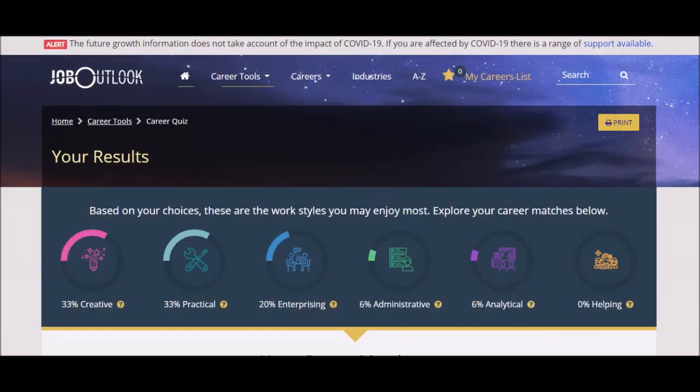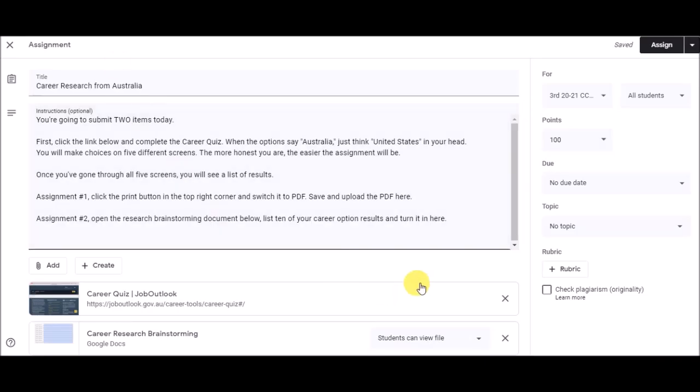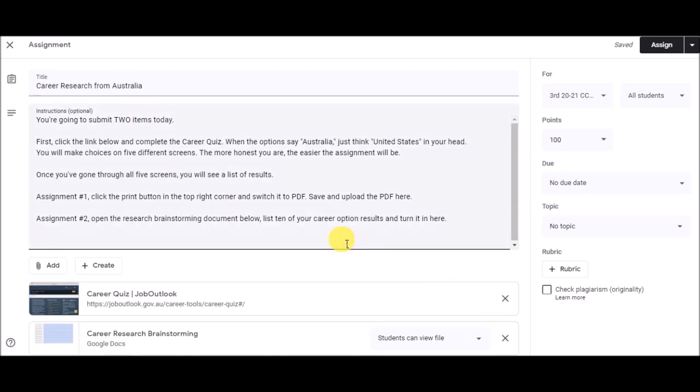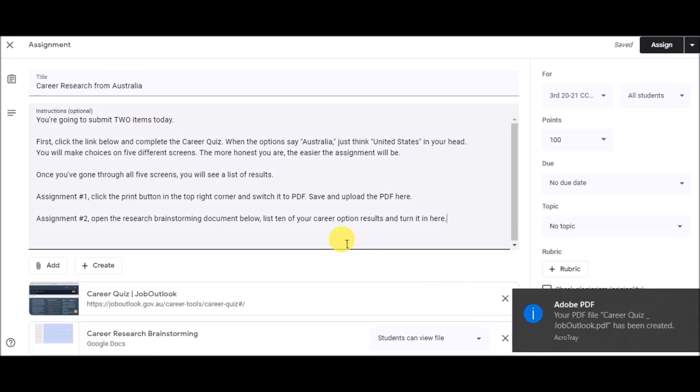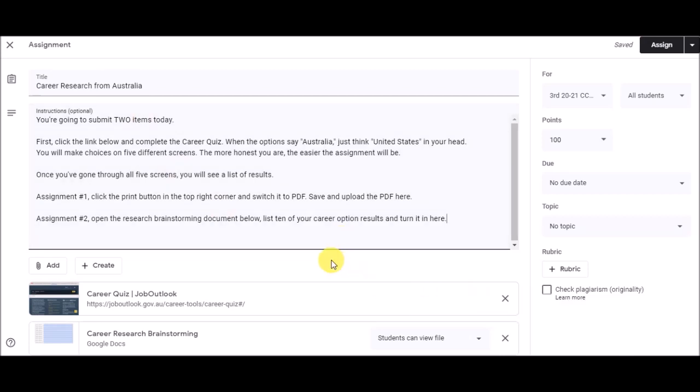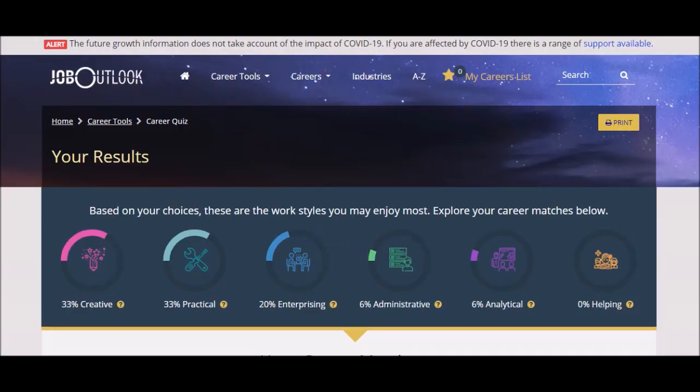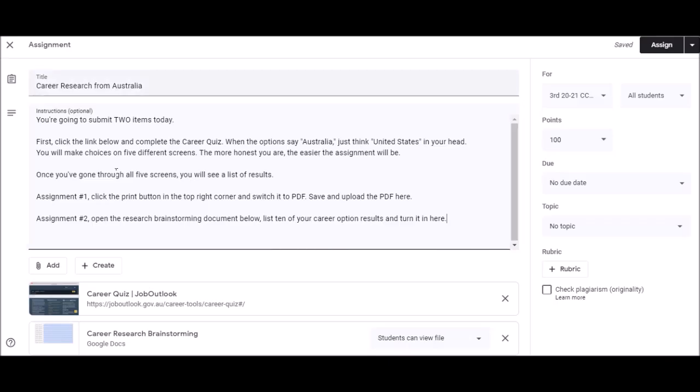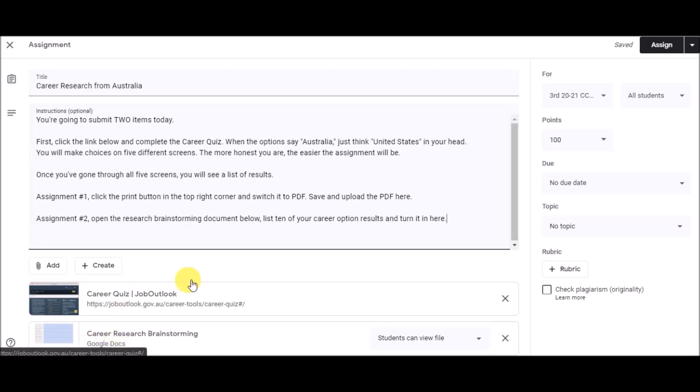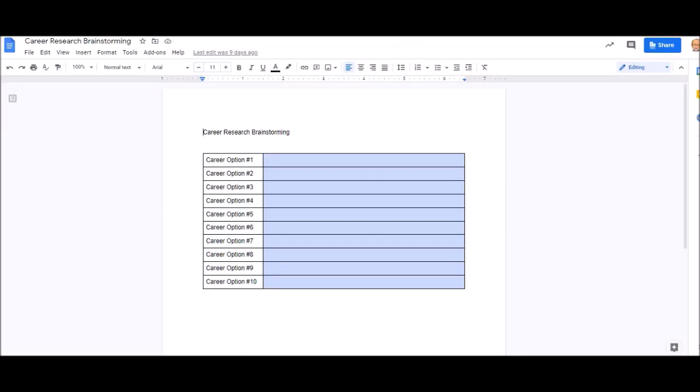It's going to say career quiz, job outlook. So, you're going to save it. Then, go back to the classwork page, and I don't have this, so I can't show it to you, but you're going to upload that document that you just downloaded. Okay? Then, after you've done that, you're going to keep this page open, because now you're going to click on this link down here and open this up.